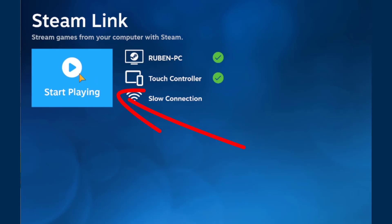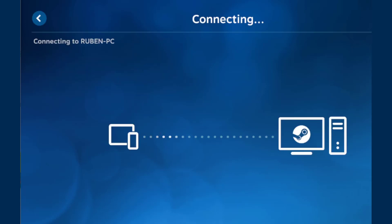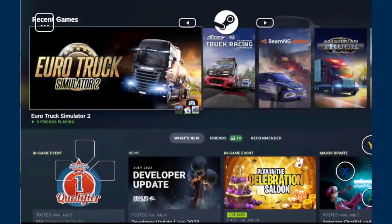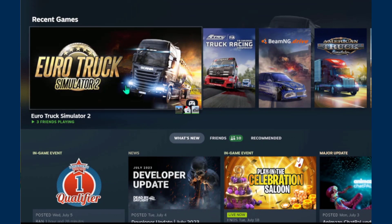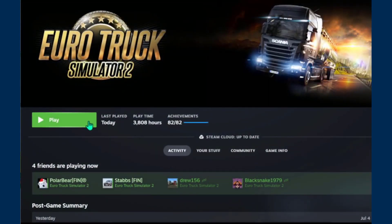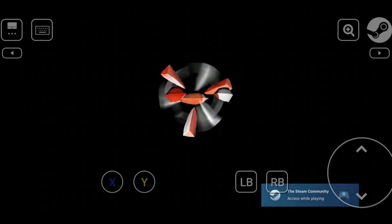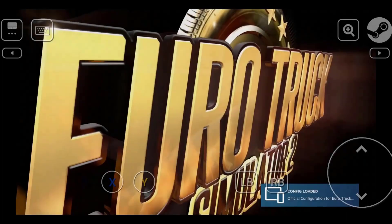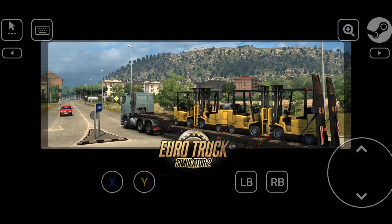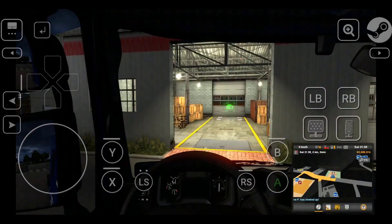Now you can hit that Start Playing button. If all went well, you will get to see Steam's Big Picture mode on your mobile device. From there you can select the game you want to play. In this case, we're going to choose ETS2. When you start the game, you will see that it starts on both devices — the one you are holding in your hands and the original one on which Steam is installed.